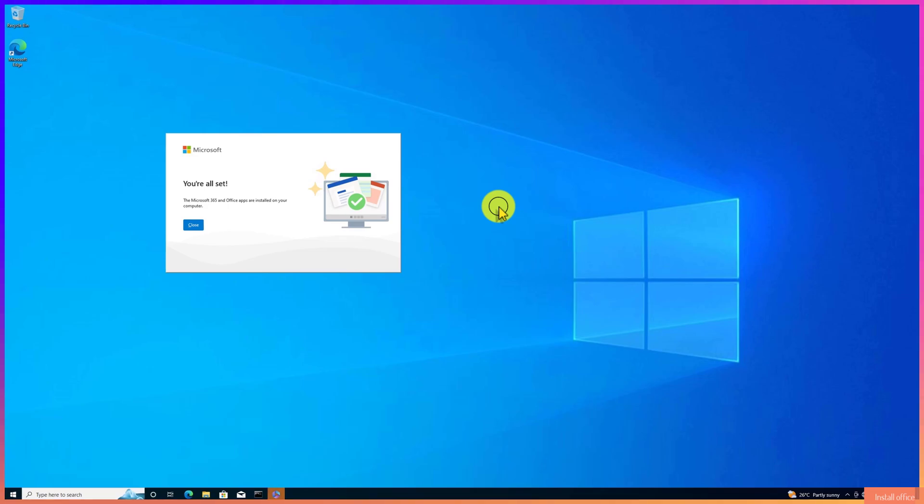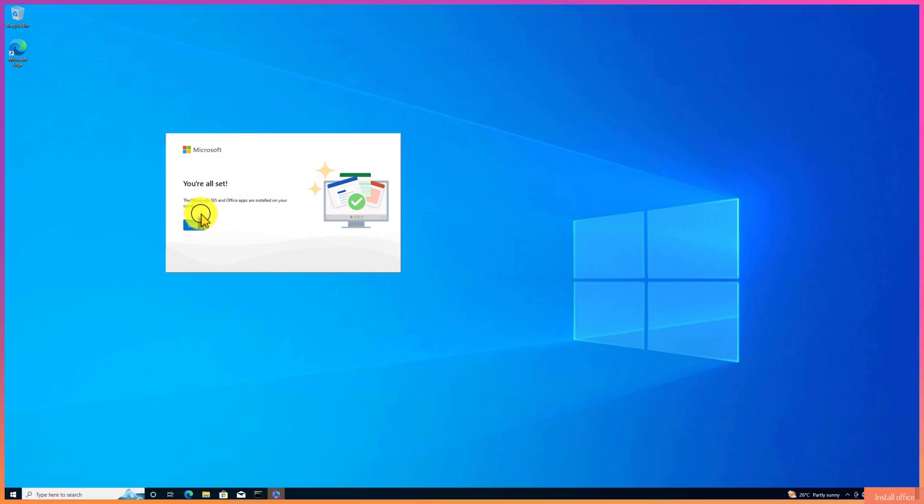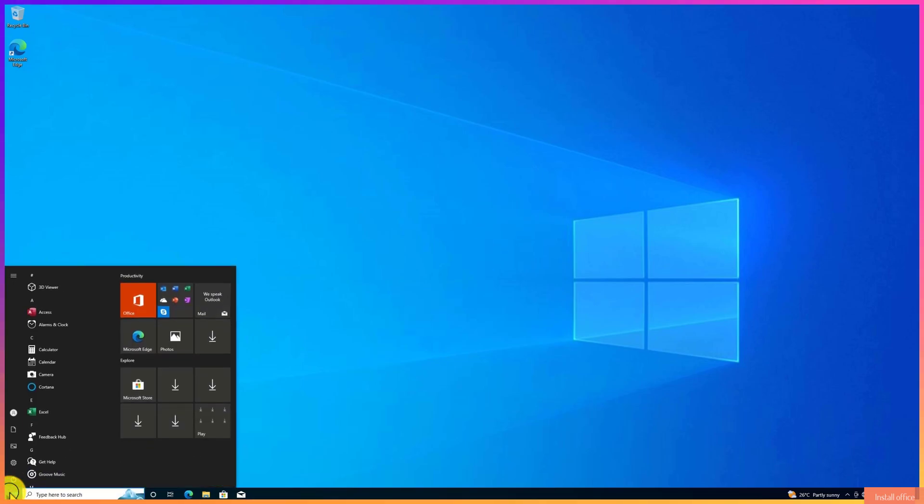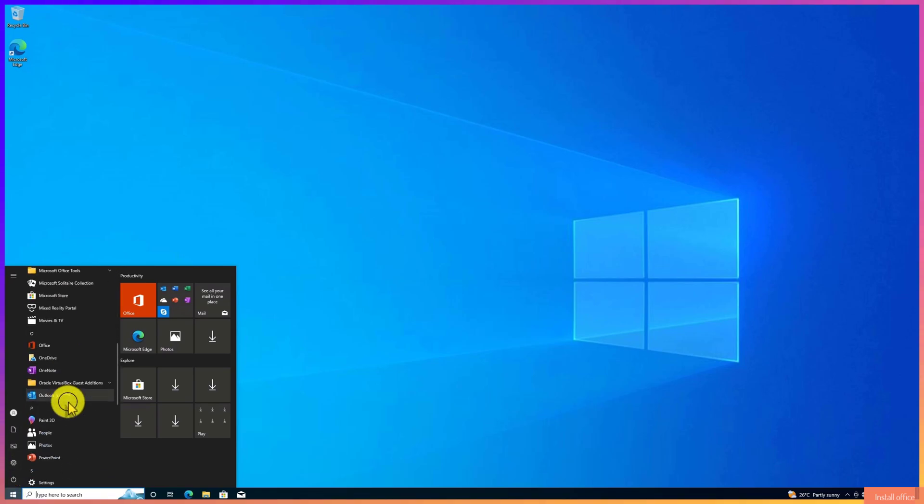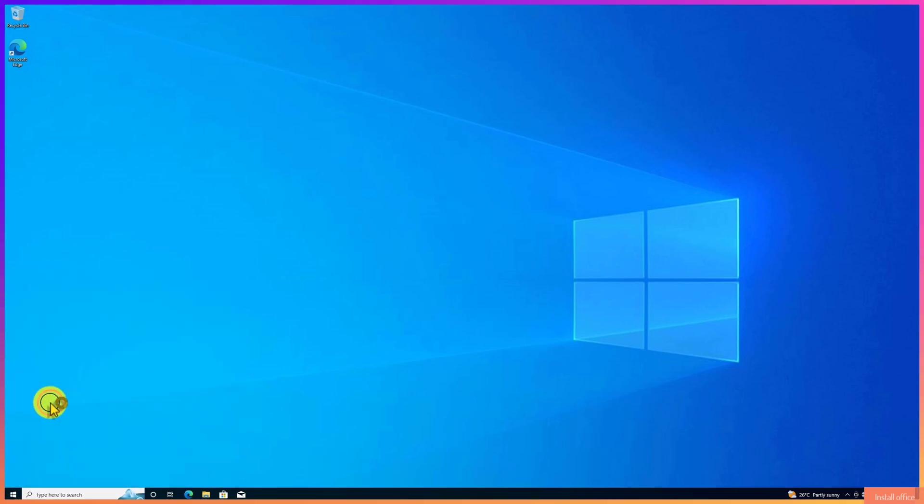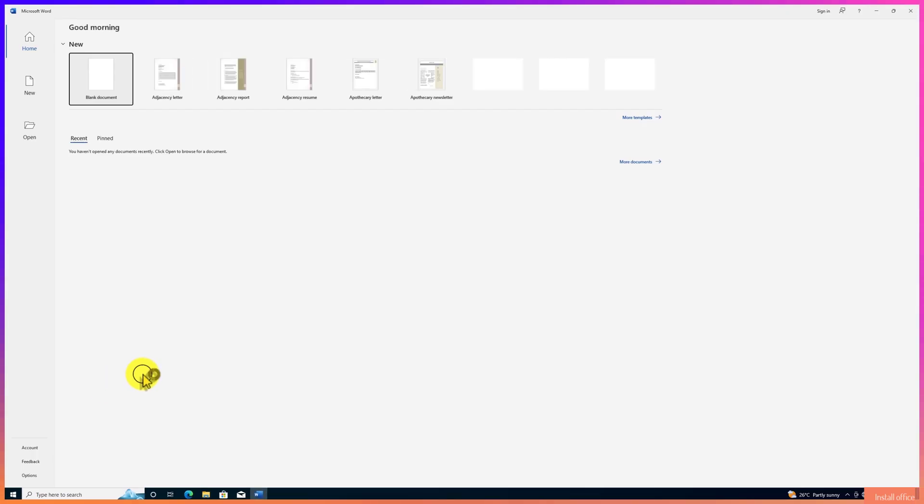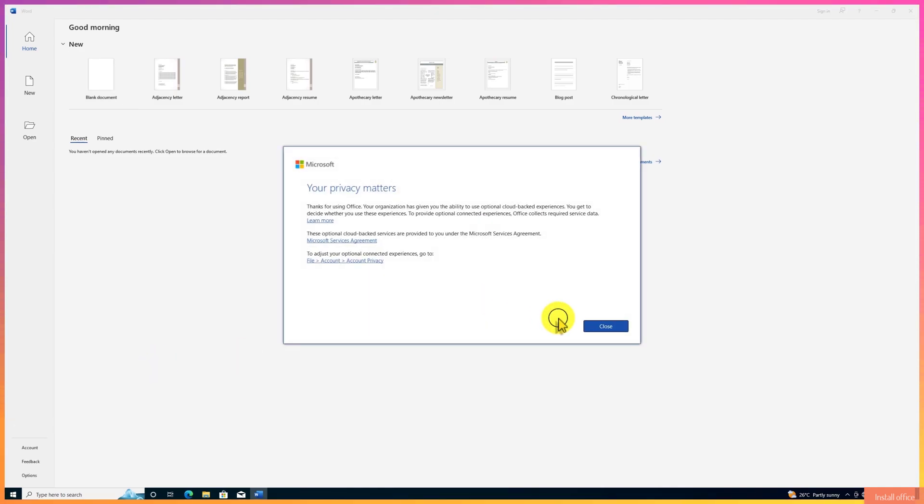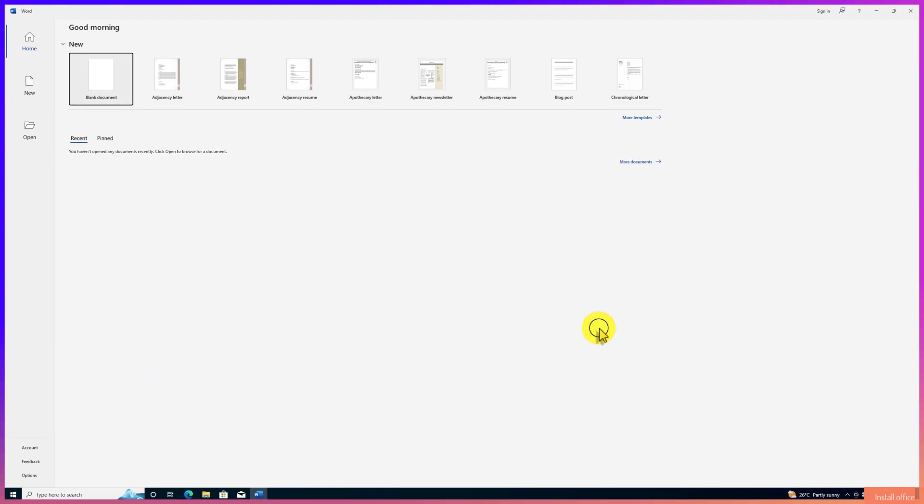You're all set. After installation, open any Office app like Word or Excel. And that's it. You now have Microsoft Office 2024 installed and ready to go for free.